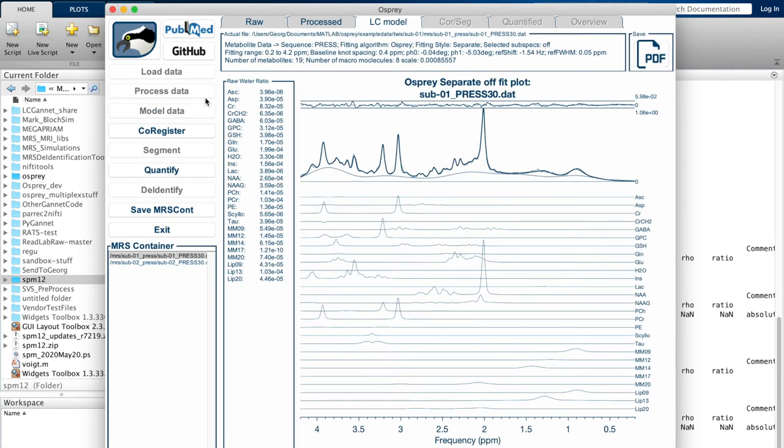Here we see the fit results for one of these spectra. On the right-hand side in this big panel, we see the data overlaid with the fit. We see the baseline, we see the residual on top, we see the individual contributions from each metabolite below that.